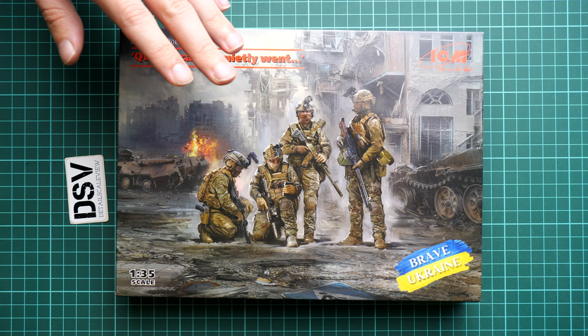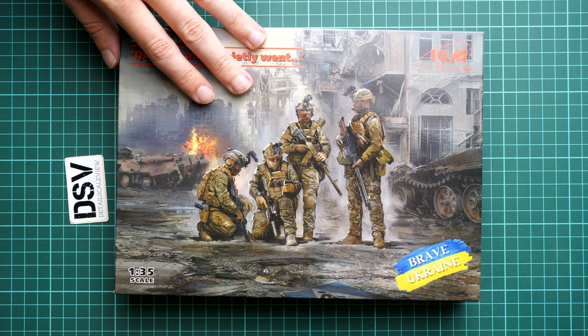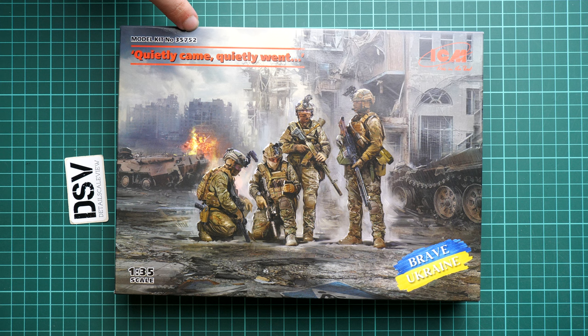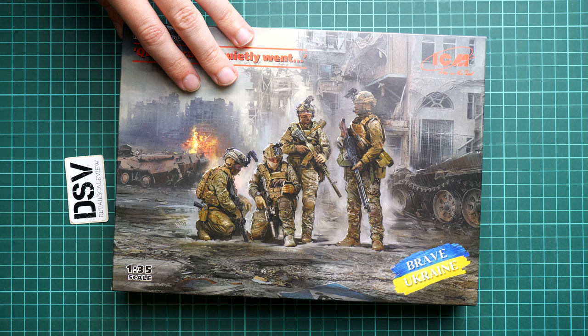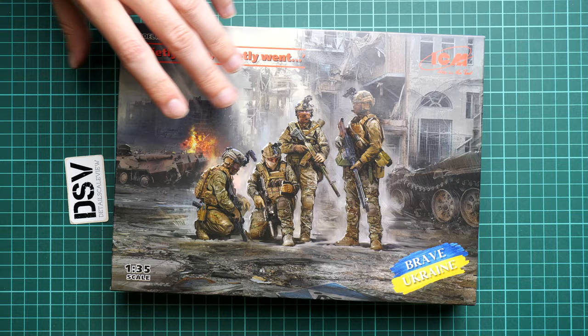These four guys are made in a popular modeling scale, kit number 35752. Box size is typical dimensions for a figurine set from ICM. Here's a comparison with my hand, and the box art is really good, so it might be a nice poster as well.